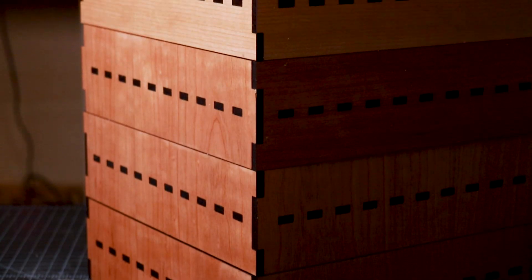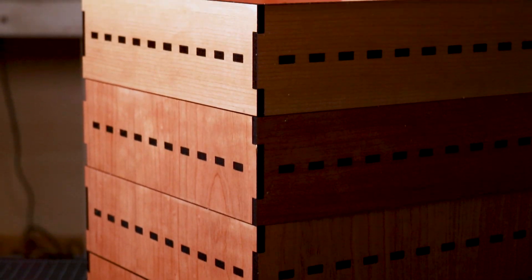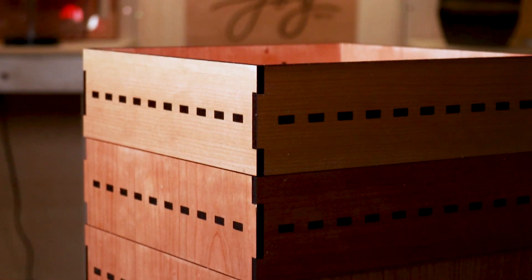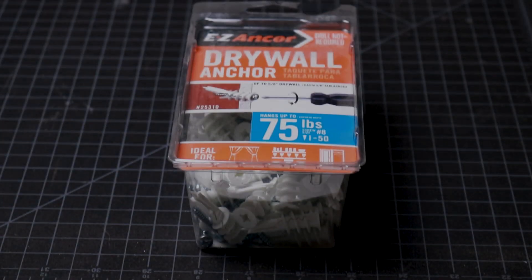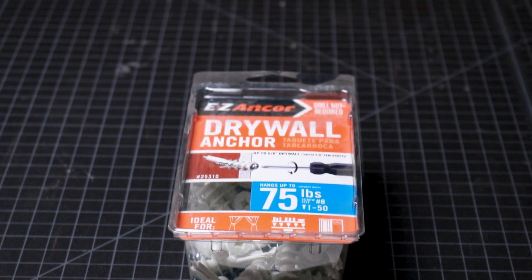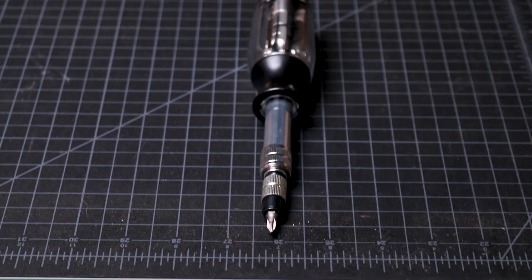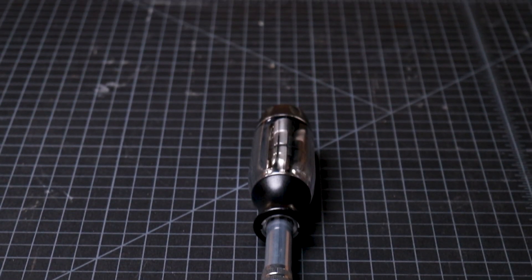I bring the shelves to my bedroom along with drywall anchors, a ruler, level, screwdriver, and a pencil.